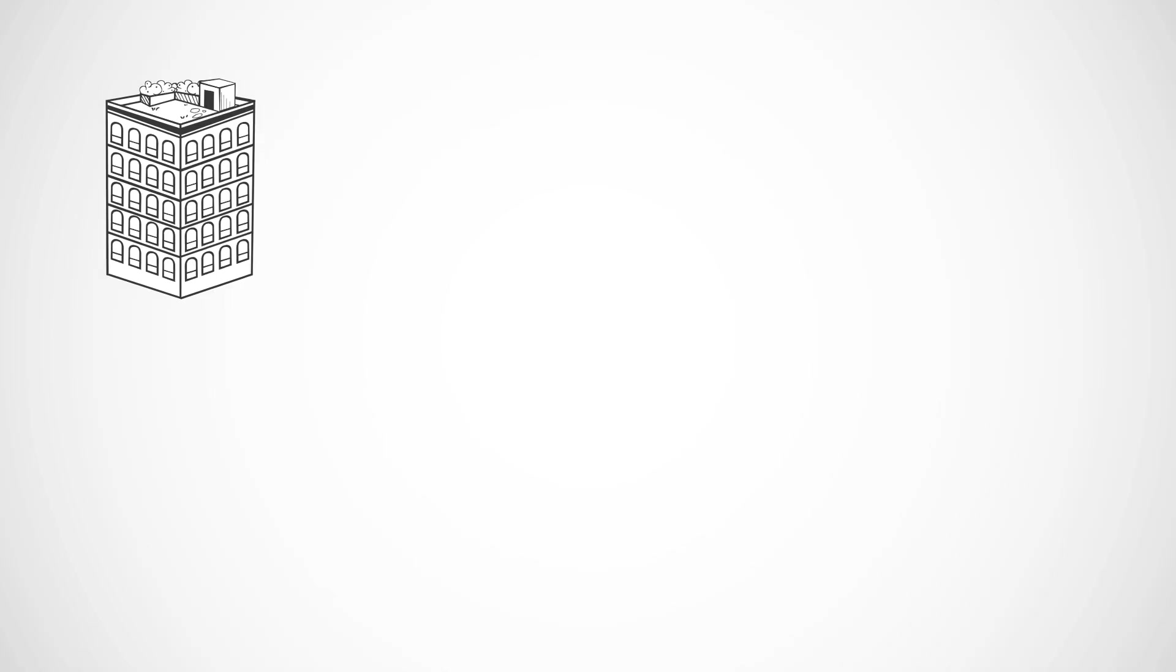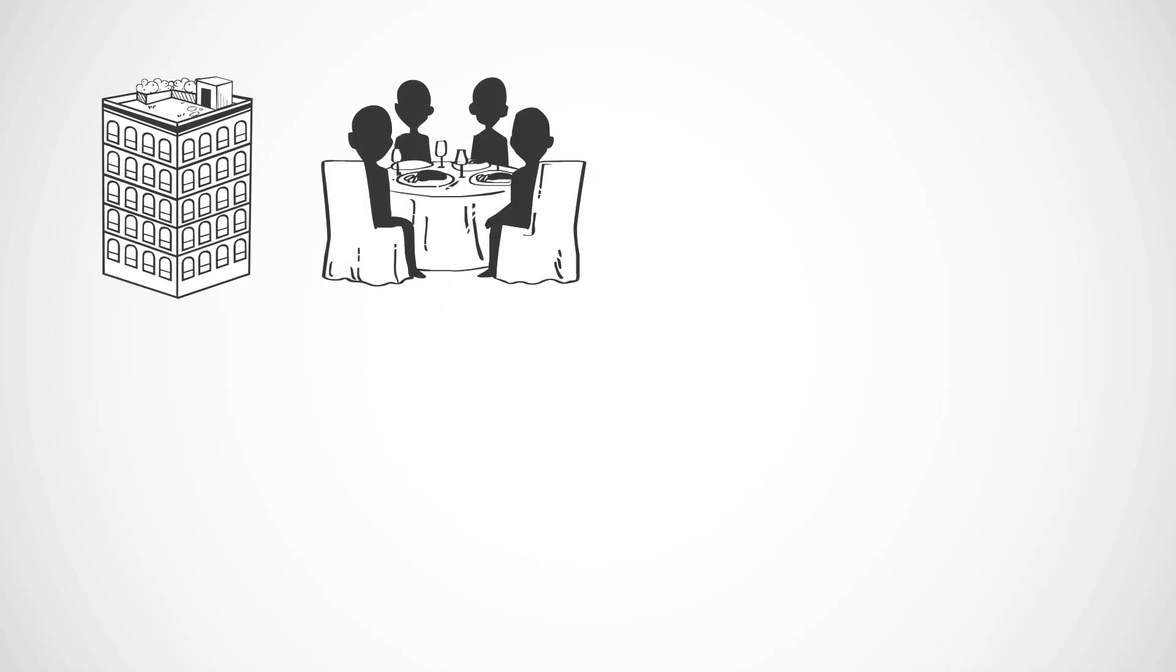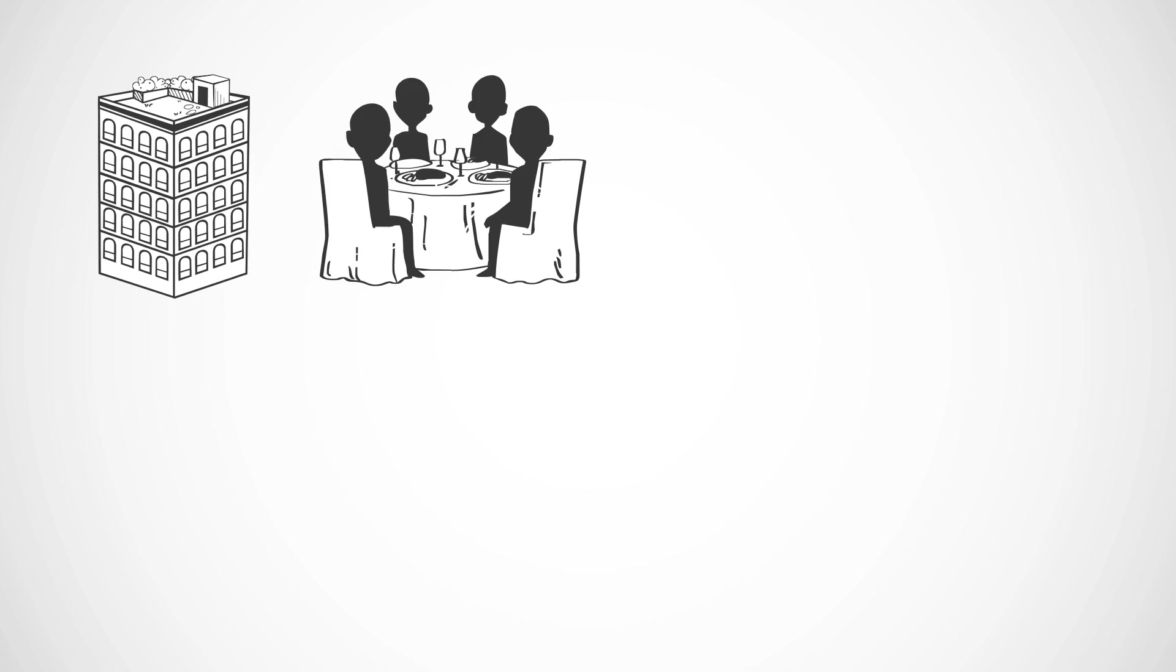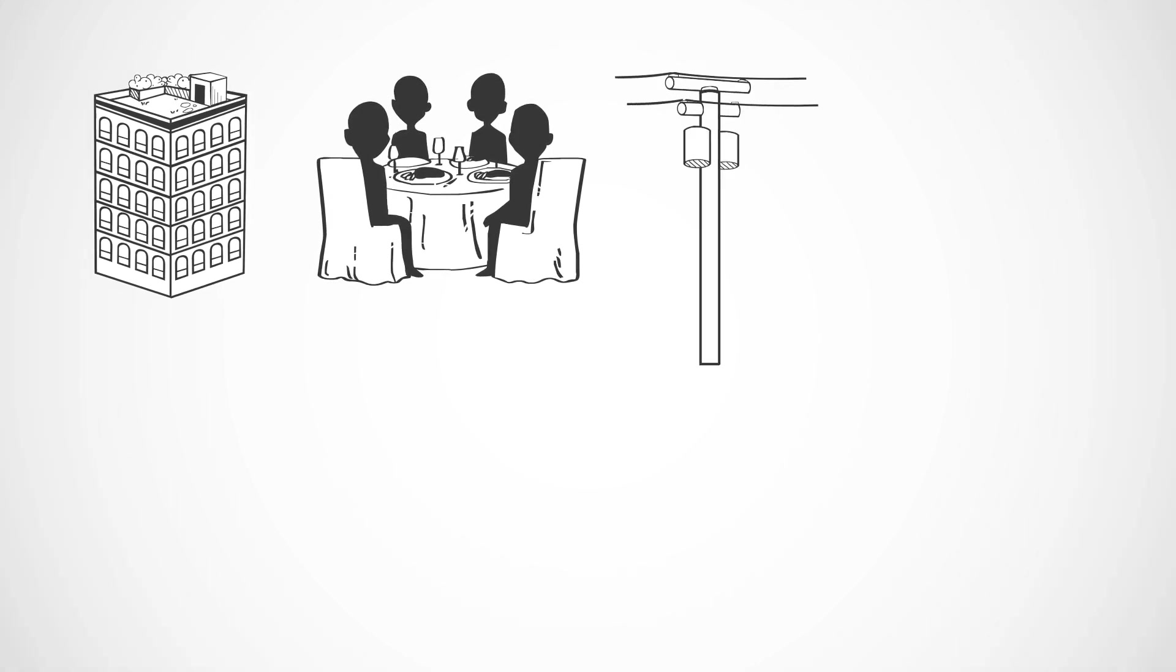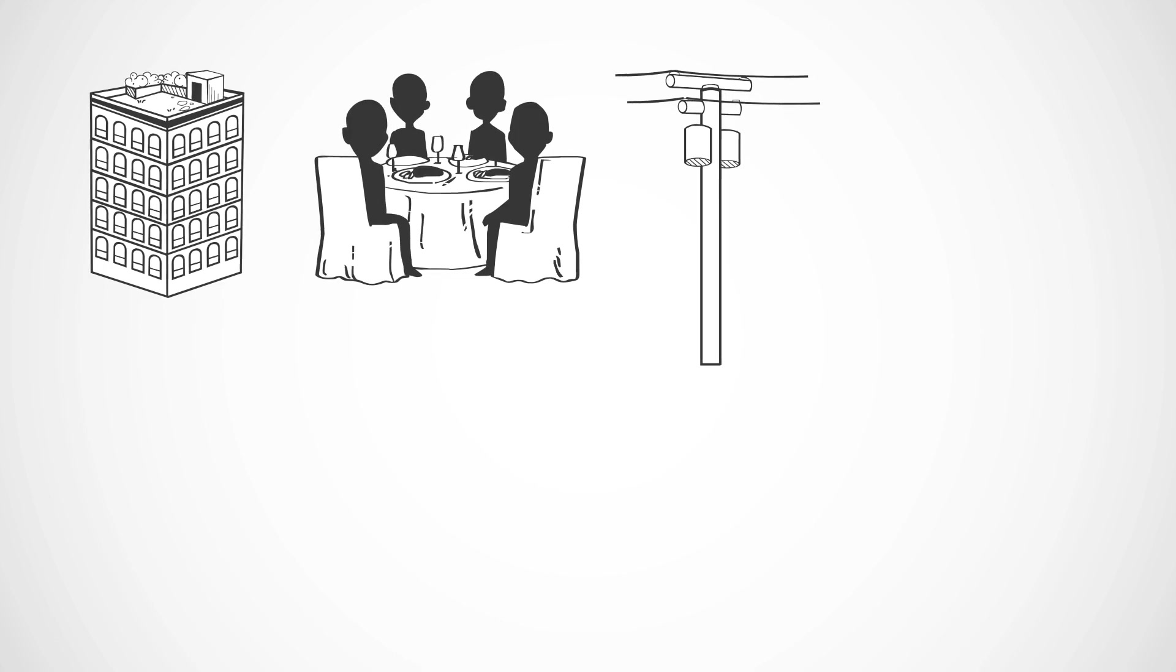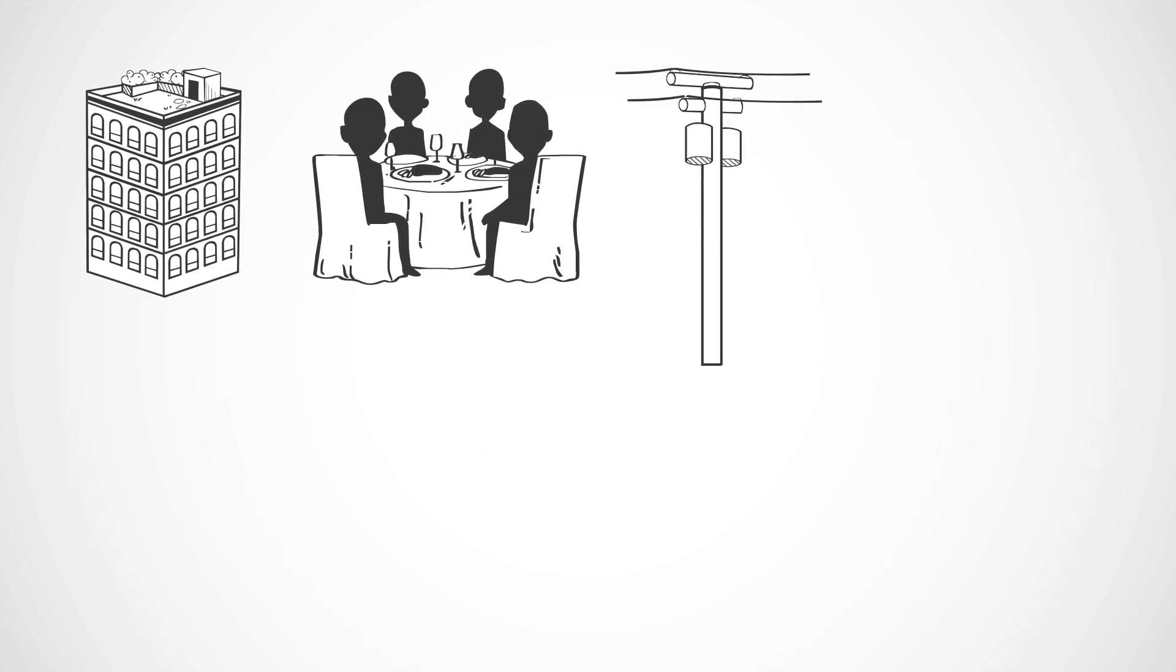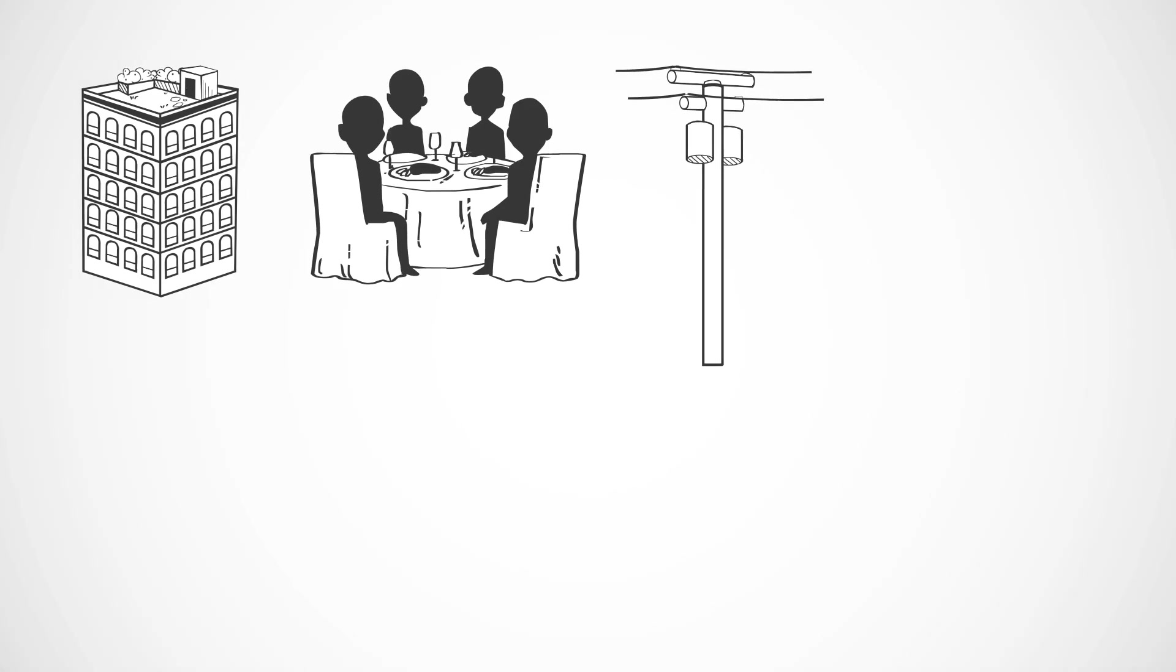Picture an apartment building. Each tenant, whether it's a family of four, a couple, or a single person, shares the same utilities: electricity, water, internet. They live independently but use common infrastructure.